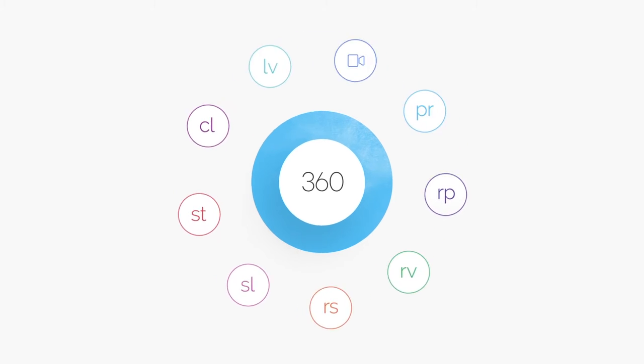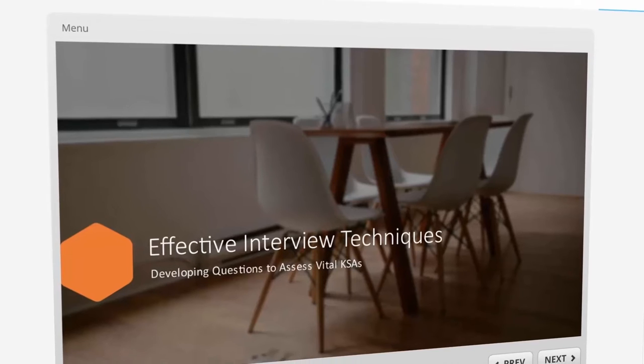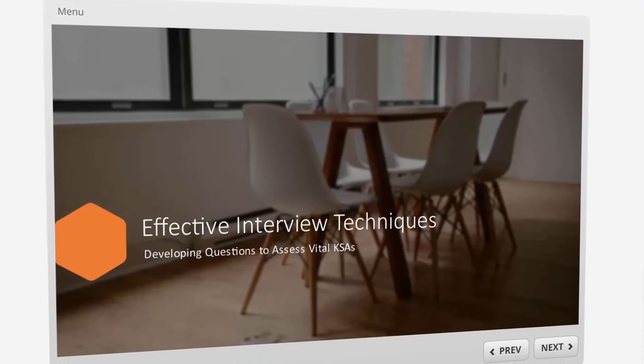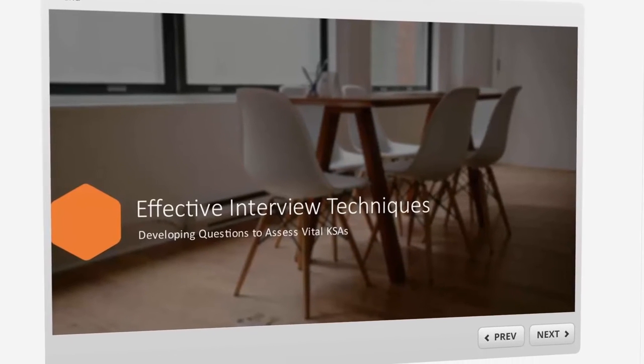Articulate Review is a simple web app that makes it refreshingly easy to work with stakeholders on your Articulate 360 projects.